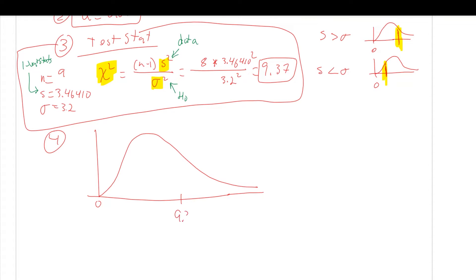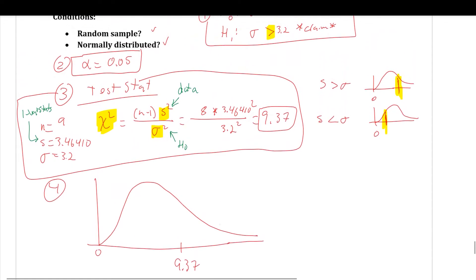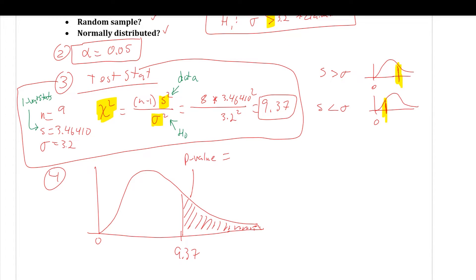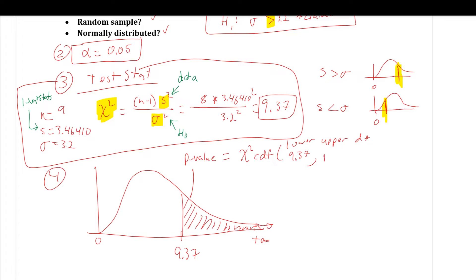Starting from the home screen, go to 2nd, Distribution, and scroll to chi-squared CDF. Enter a lower bound of 9.37, an upper bound of E99, and degrees of freedom of 8. If your calculator doesn't have this interface, enter the values separated by commas. The result is 0.3121. There may be slight error since we rounded the test statistic prematurely — a built-in calculator function would avoid that premature rounding.